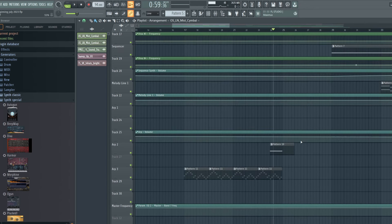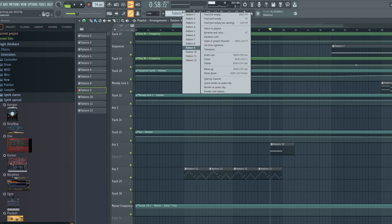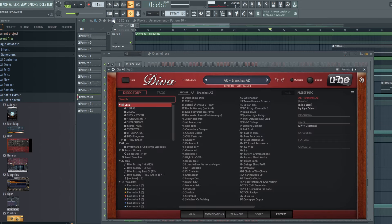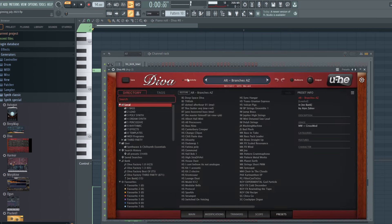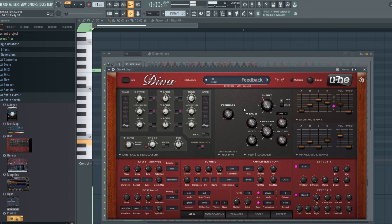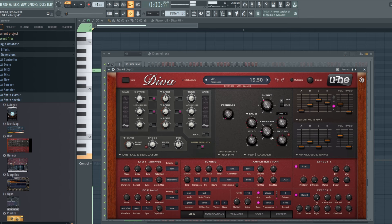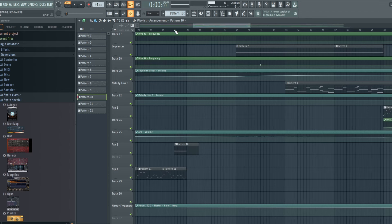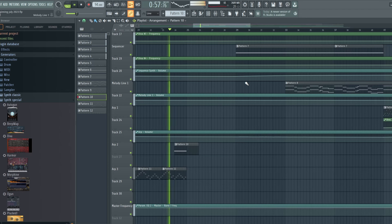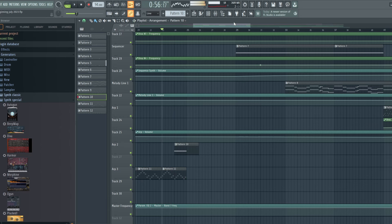Then we have pattern 10, another ear candy element — an extended note followed by a programmed arp preset in Diva called Retro Appeal. It's kind of an arp that I didn't create — I just really liked it. It's used with only one note, just in one spot in the song, to add that interesting dimension.